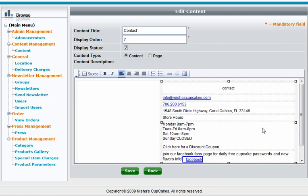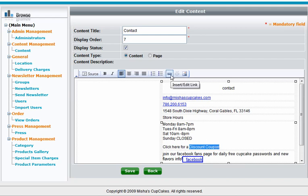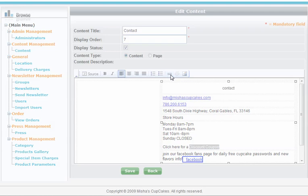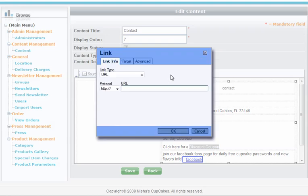And then I'll highlight the text that I want to be the link. Once I've highlighted that text, I click on this item that looks like a chain link. And that's where you add links. And then I just put in the URL, which is the website address, to her coupon. And that's it.